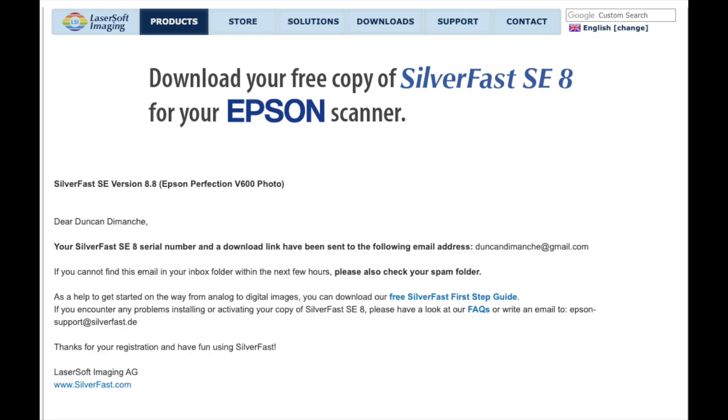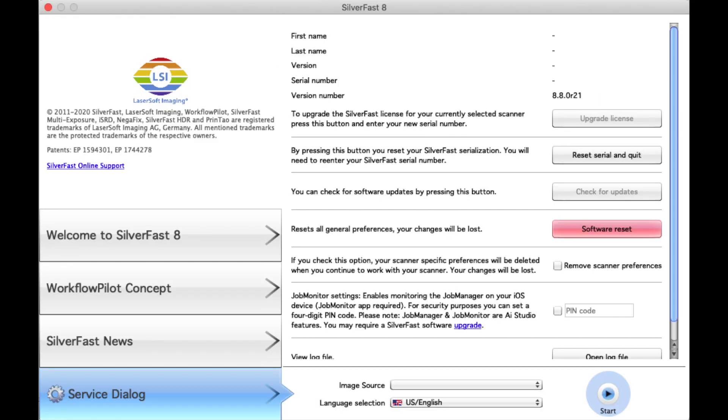Once you do that, you've greeted with this message. Check your email and you will receive the serial number, the download link, and some instruction videos. And once you're done downloading it and installing it, here is what's going to show up.